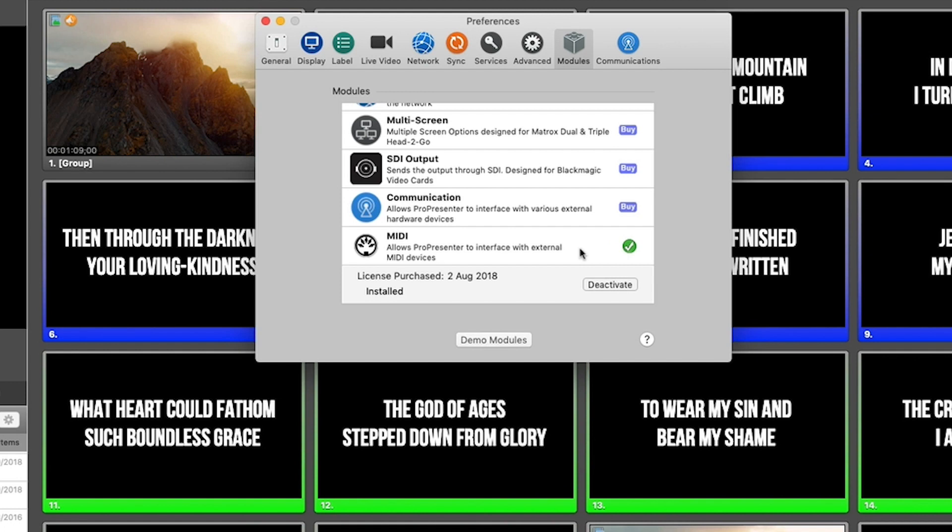However, if you want to demo this module, you can simply click demo modules and you'll have access to it, but it'll put a watermark on the screen. It really is just for setting up and for demoing.